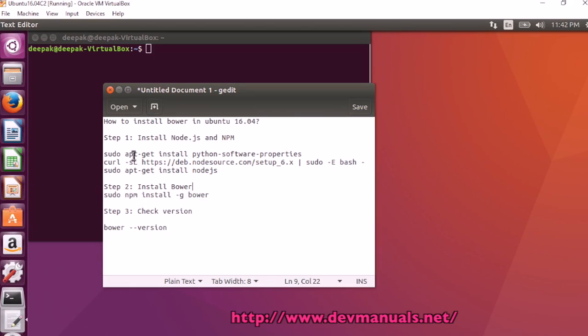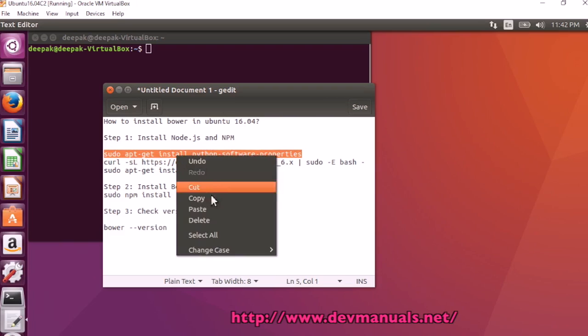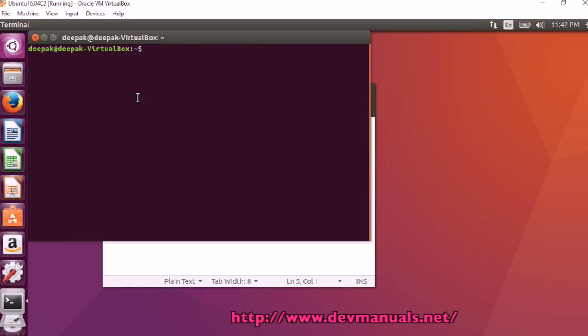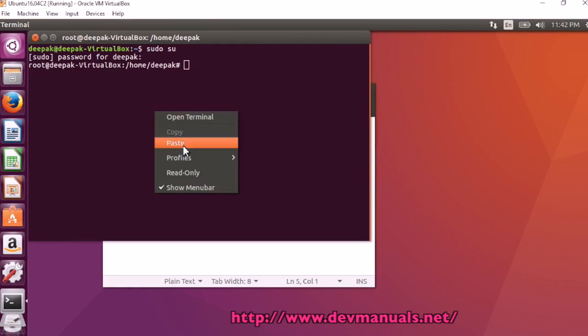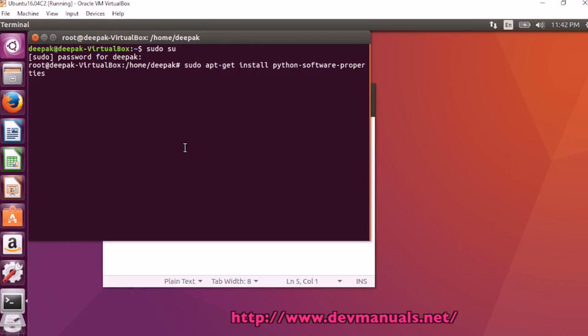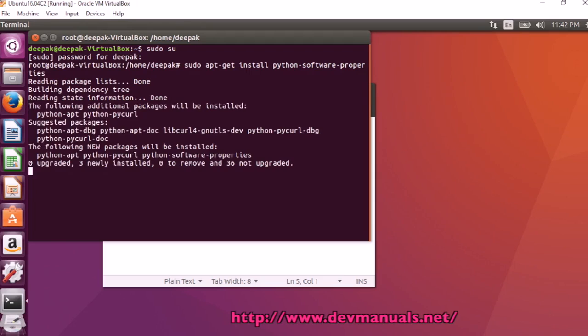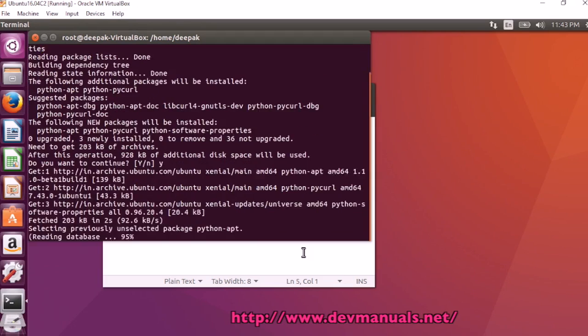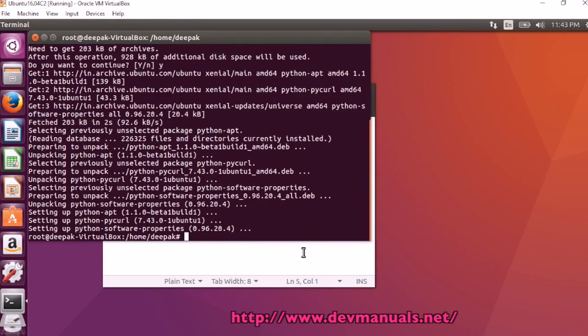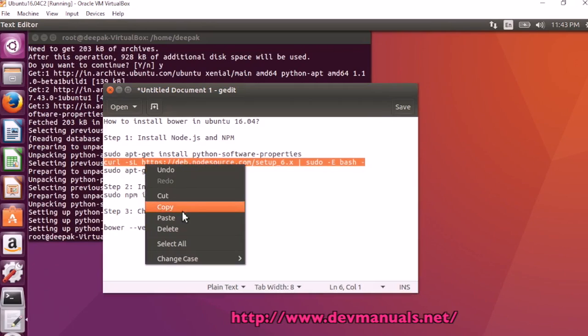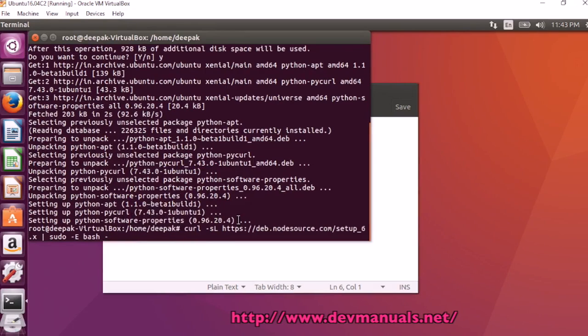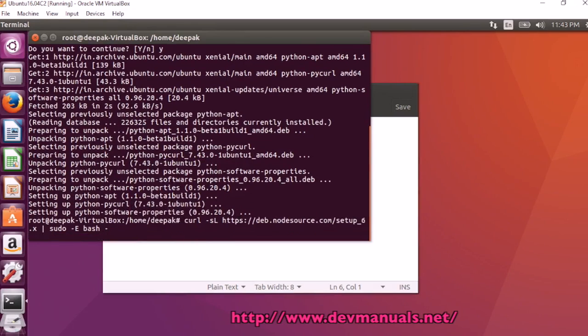This is the command. First we are going to install Node.js. Using sudo su, enter your password.